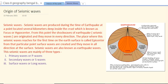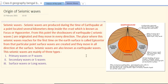The place where seismic waves reach for the first time on the earth's surface is called the epicenter. From the epicenter, surface waves of earthquakes are created and they move in all directions at the surface.